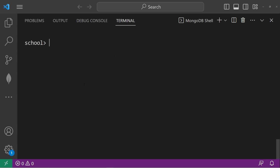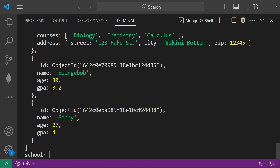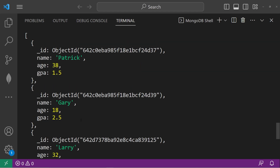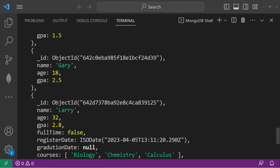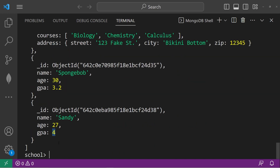Let's sort our documents by GPA, grade point average. So again, we use the find method, then we'll method chain the sort method, passing in a document object with our criteria. We will sort by GPA in ascending order, so we will use 1. Now we're sorting by GPA. Patrick has the lowest GPA — 1.5, 2.5, 2.8, 3.2, then 4.